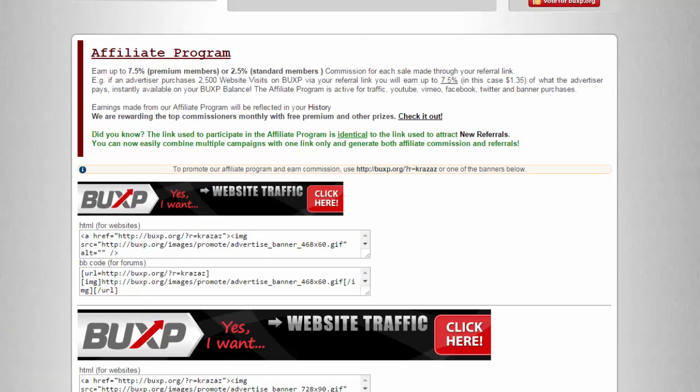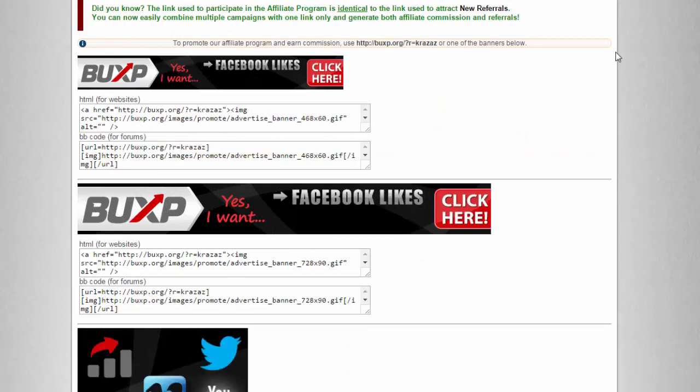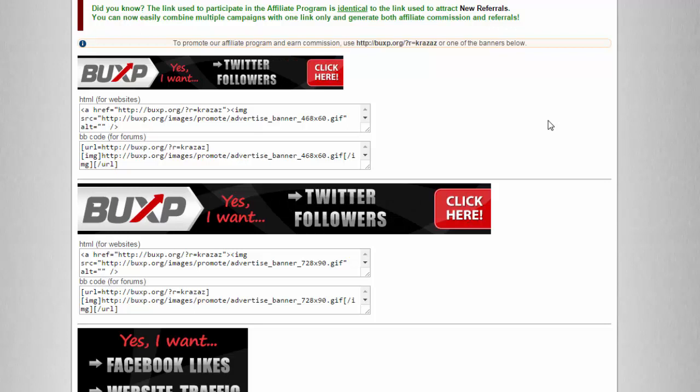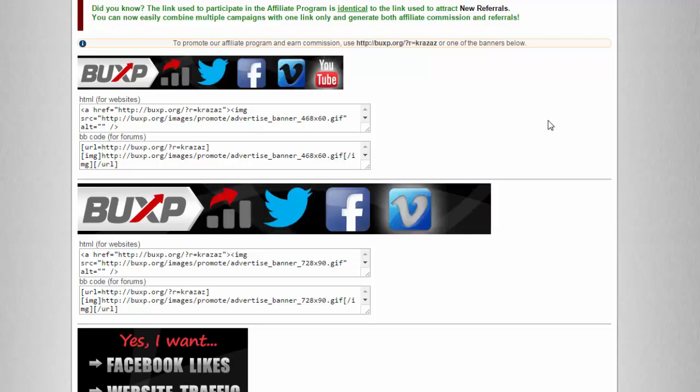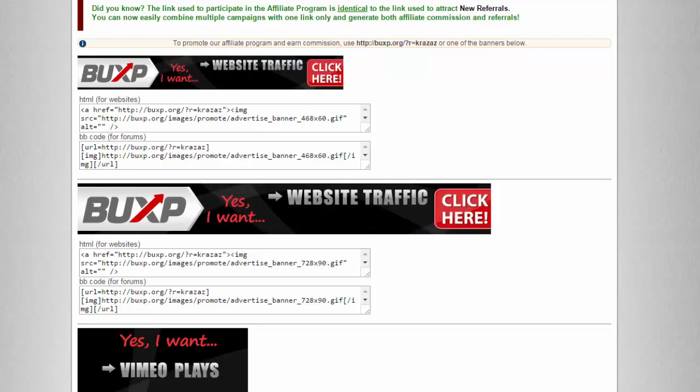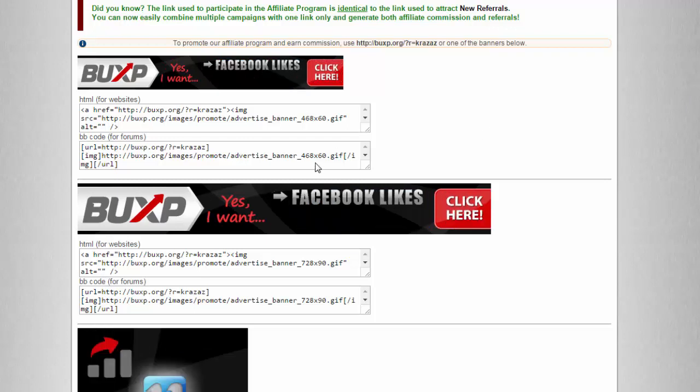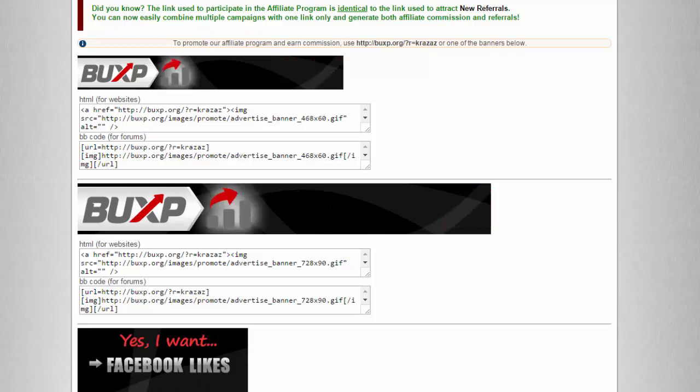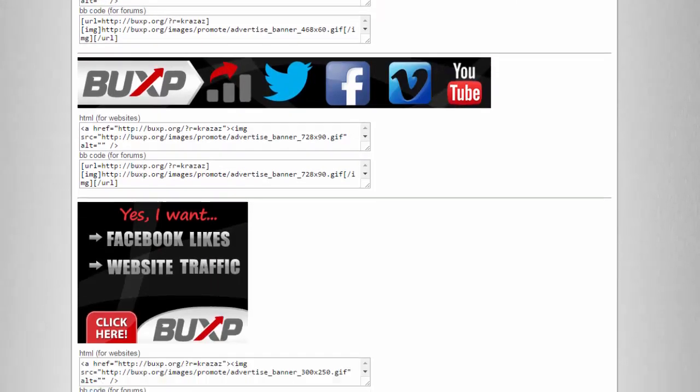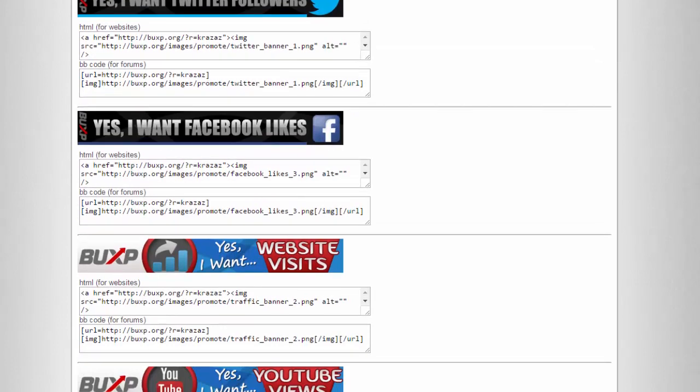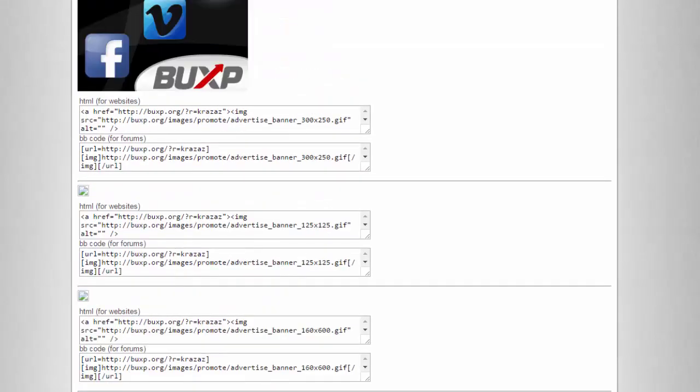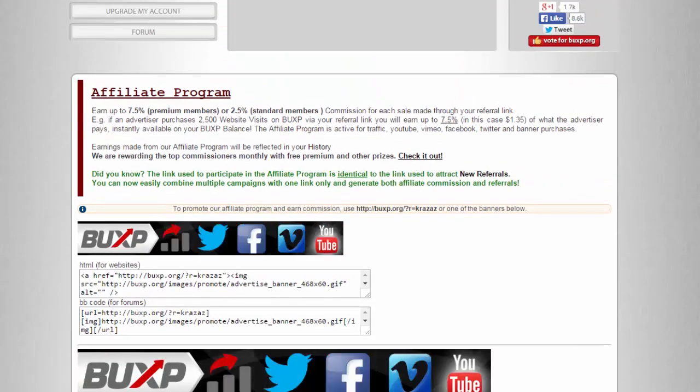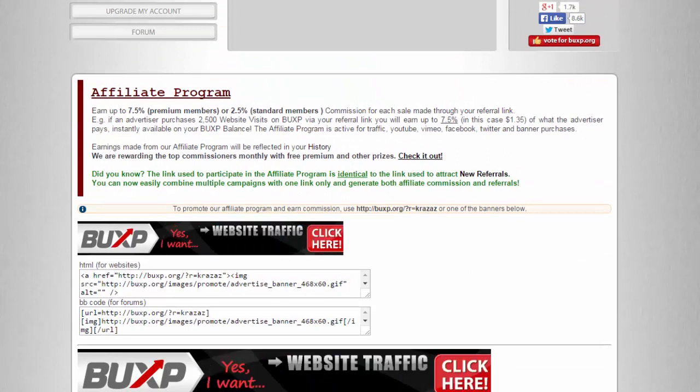Here, if you have a website or a blog, you can copy this piece of code and paste it to your website or blog and then attract new referrals. All you have to do is copy this, paste it on your source code, and then these banners will appear.